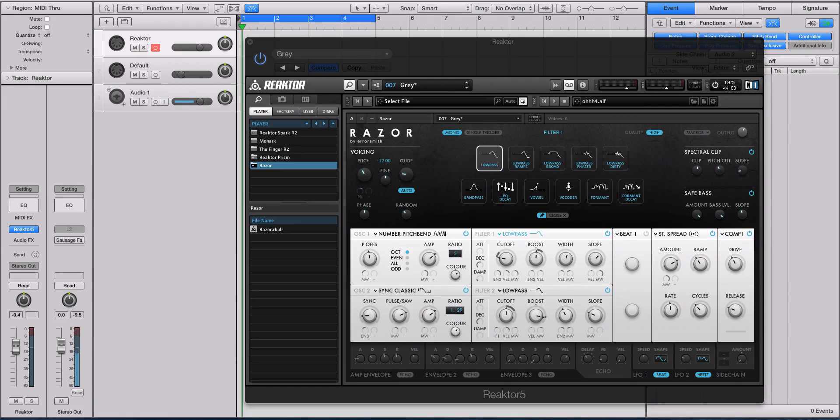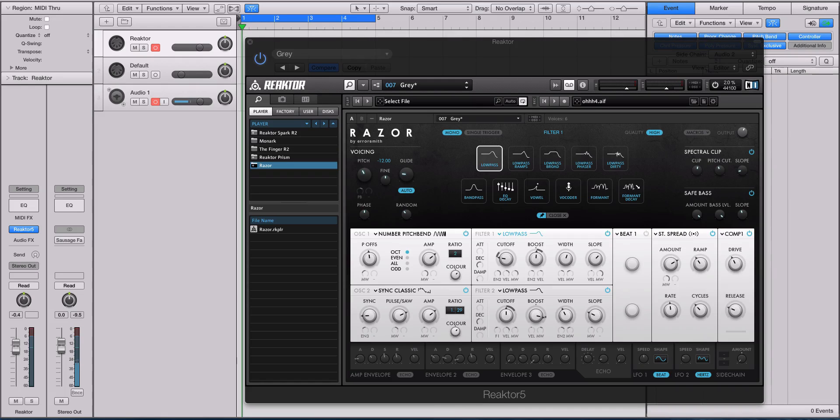What that does is it does two things. It creates for a really unique sound design experience and also creates a very unique sonic imprint to the sound.